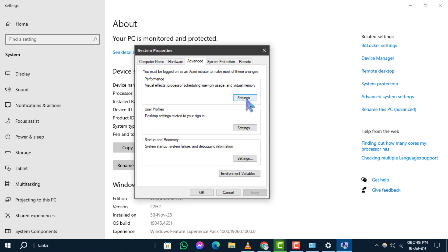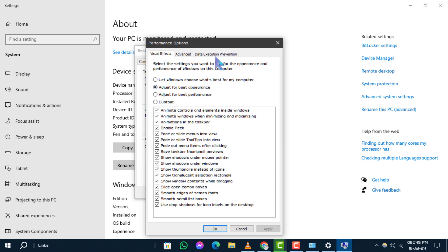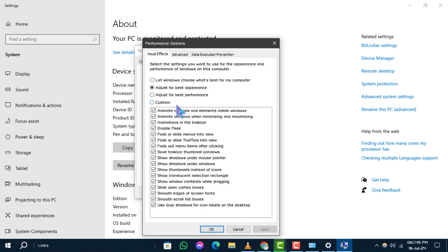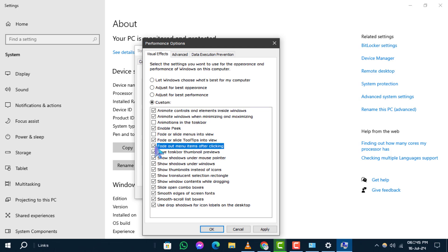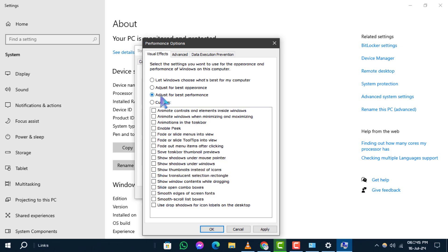Step 6. In the performance options window that opens, navigate to the visual effects tab. Here, choose either custom to manually adjust settings or adjust for best performance to disable all animations.